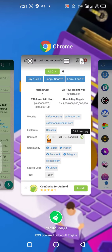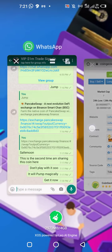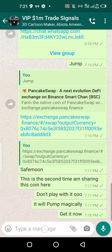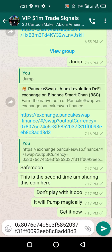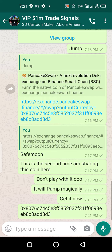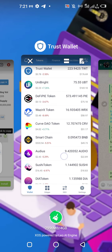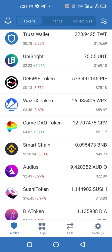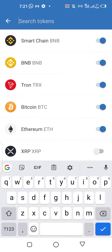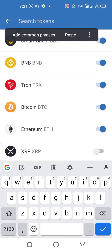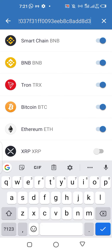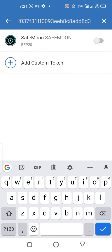Once you are done, go to the VIP Empire and copy the contract address of SafeMoon. Once you copy the contract address, come and click here in the search for token, input it, and it's going to automatically search. Then you turn it on and activate it.